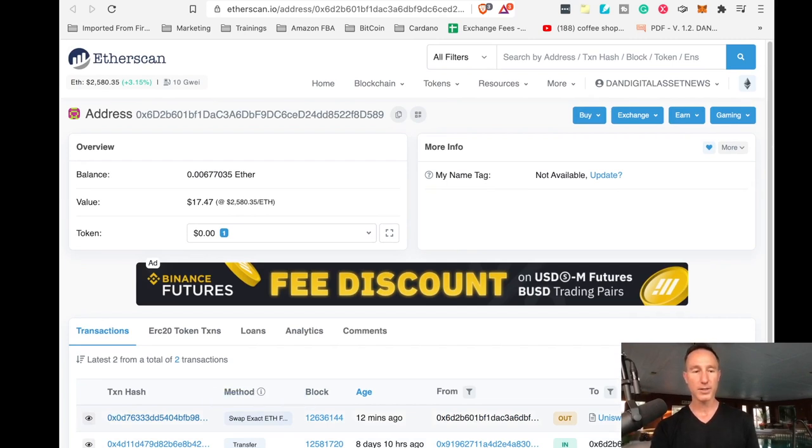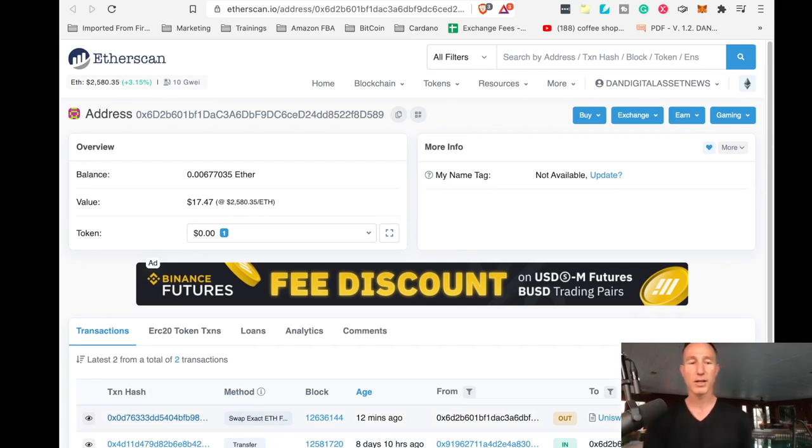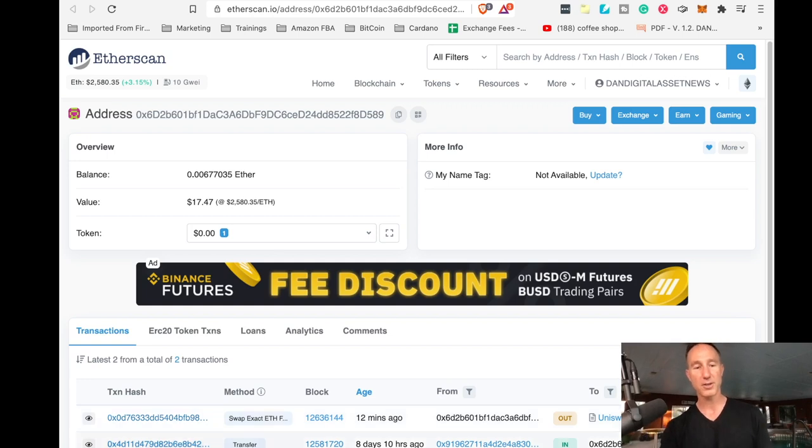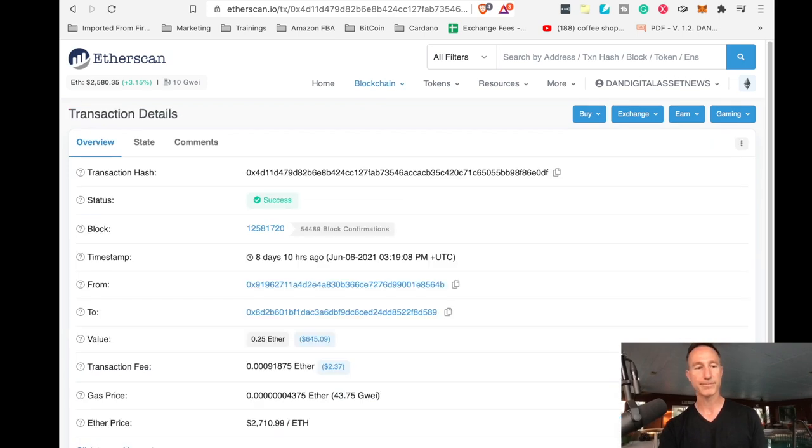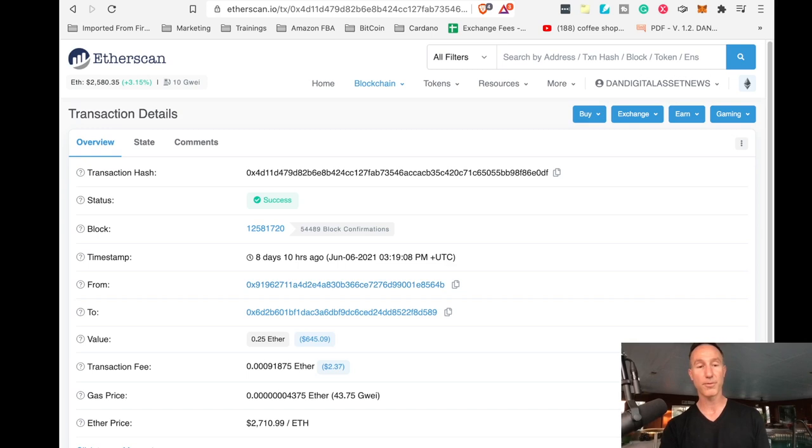Like you can track, cause this is the transaction hash, the transfer. You can just bounce around and look at a bunch of different wallets further from, and the to, and just go down a rabbit hole. If you want to, I'm not that adventurous.